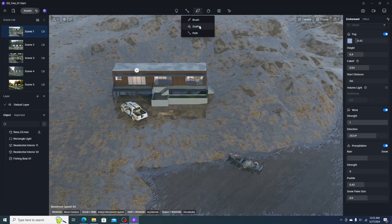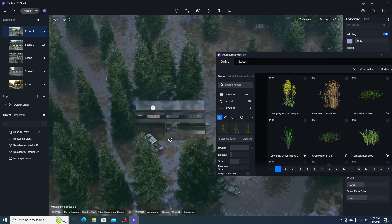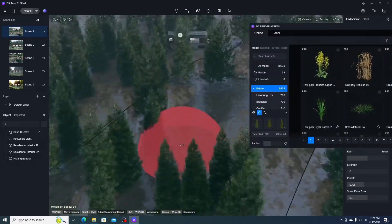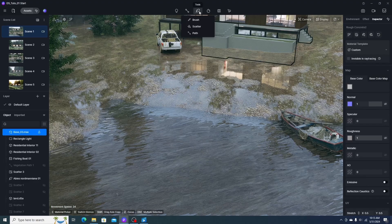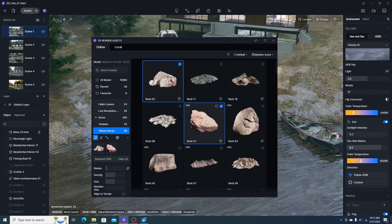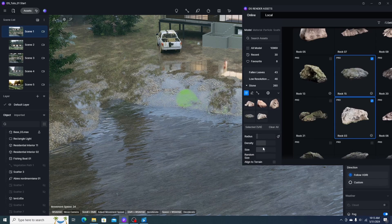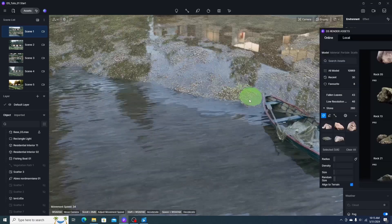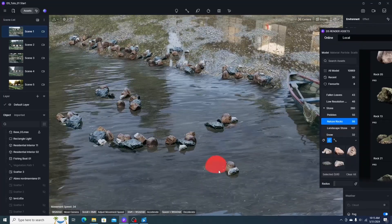The second D5 tool is the scatter tool — we add plants to the scatter library and click the ground to grow trees, then use the eraser tool to remove unwanted ones. The third tool is the brush tool, which can scatter not just trees but other nature assets like rocks and stones. We add them to the brush library and adjust radius, density, size, and random size before painting. We can delete unwanted areas by pressing the Alt key.